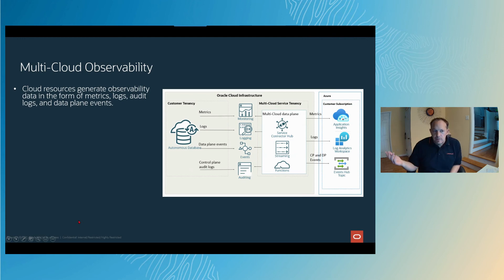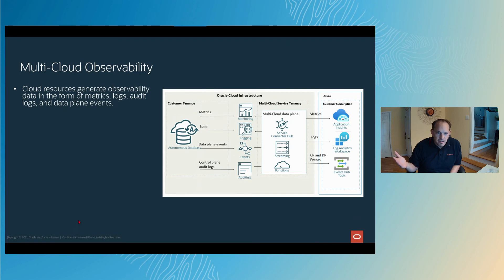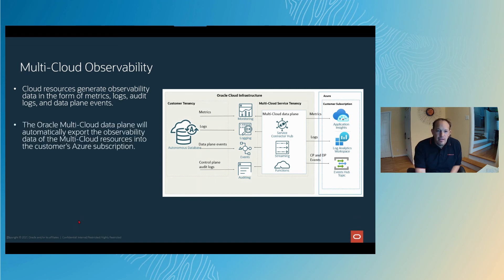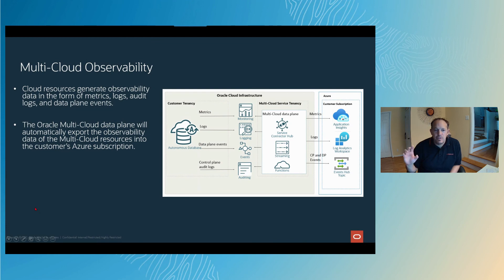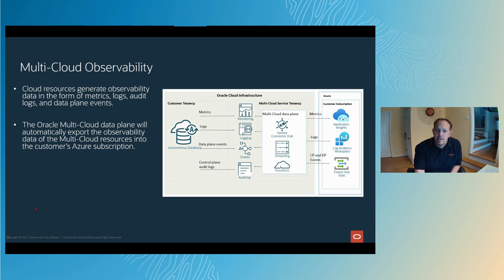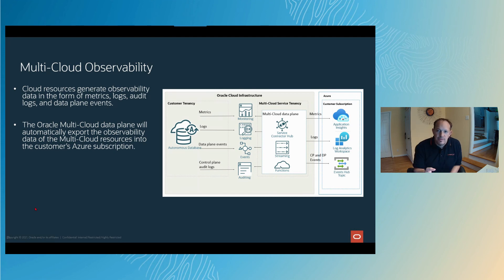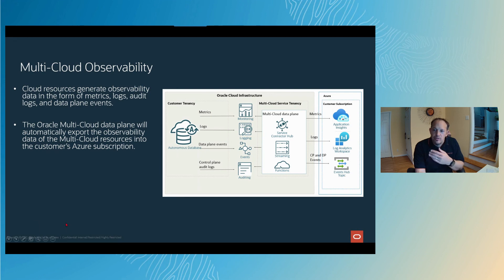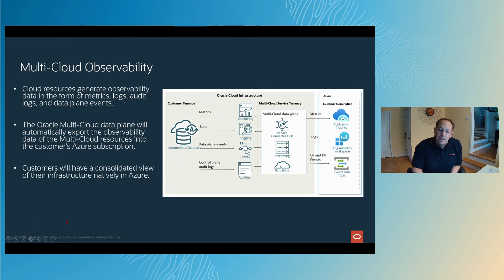If you use something in the cloud, those things are going to generate data, the things we've been talking about: metrics, logs, events. That data you're going to keep an eye on. What we do is we automatically capture this data and move it over into Azure for you into your subscription so you can see it. You can use the Azure consoles, the Azure dashboards, the Azure alarms, like you've already set up for your things in Azure on your applications. They're also going to be covered on the database side as well.